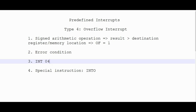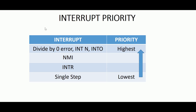We are done going through predefined interrupts from type 0 to type 4. Please don't confuse the fifth in serial number with type 4 — it starts from type 0. Now let's look at the interrupt priority order. The highest priority is given to divide by zero error, INT N (all software interrupts), and INTO (overflow interrupt, type 4) — all these have the highest priority.